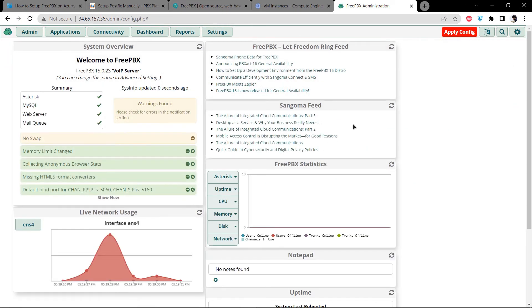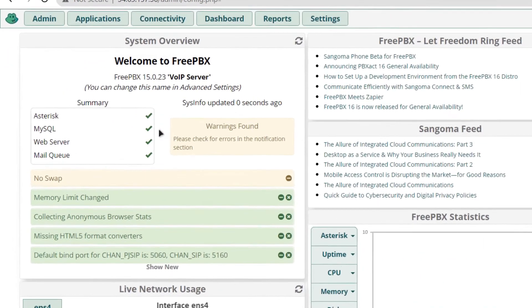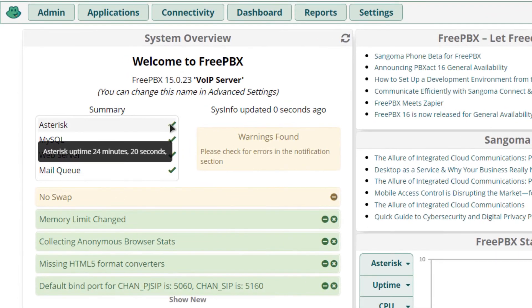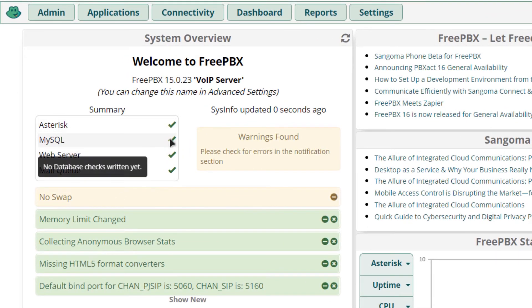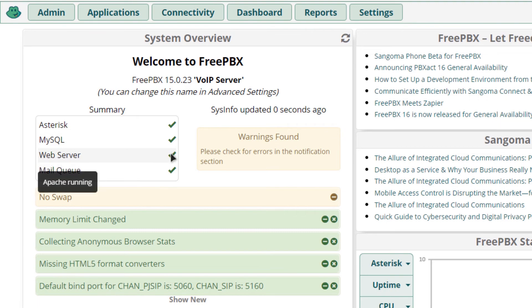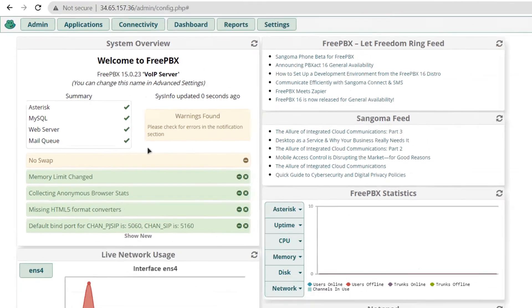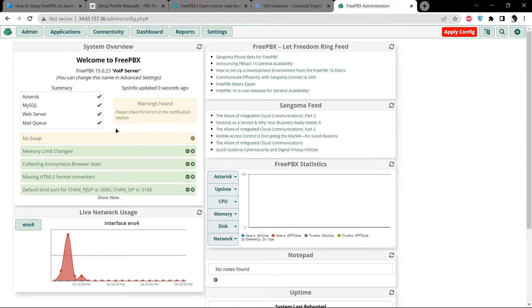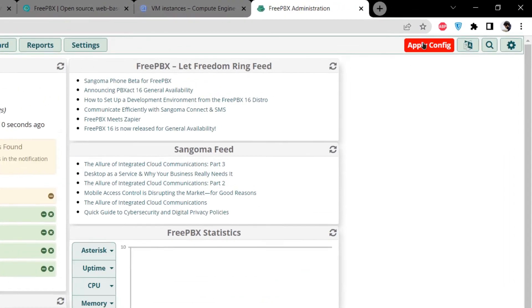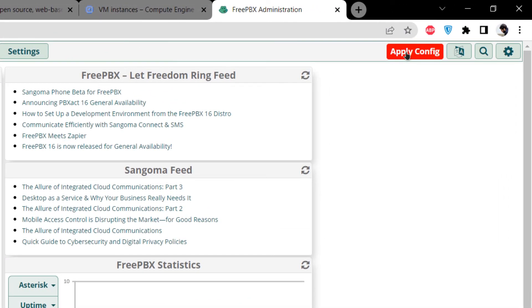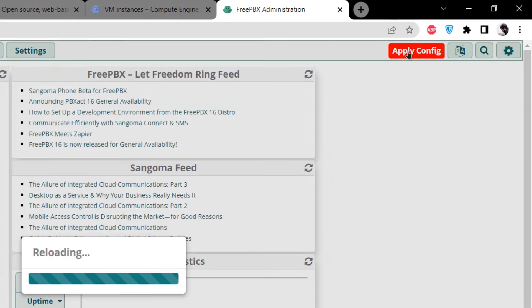Let the page completely load and, as you can see, Asterisk has successfully loaded into FreePBX along with MySQL, the web server, and the mailing SMTP service. Everything is working fine. Click the Apply Config button in the top right-hand corner, and you are done setting up FreePBX on your Google Cloud virtual machine.